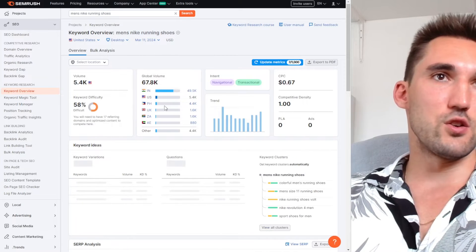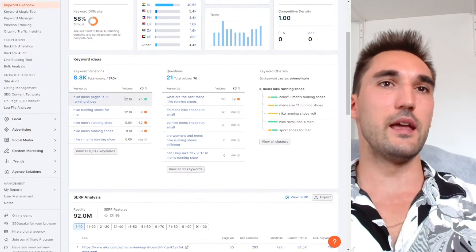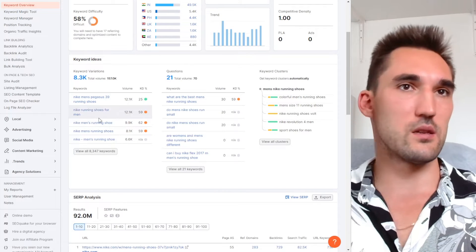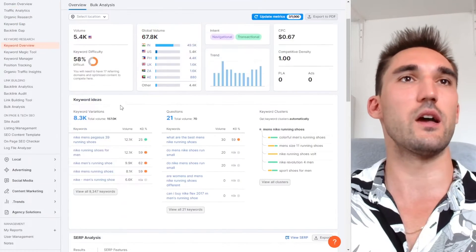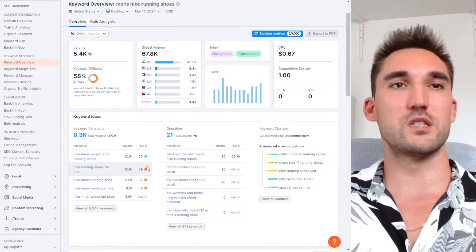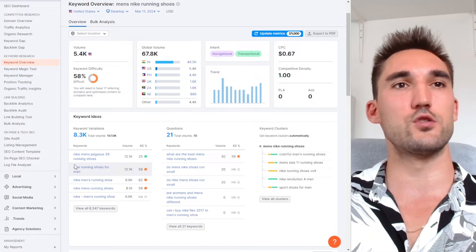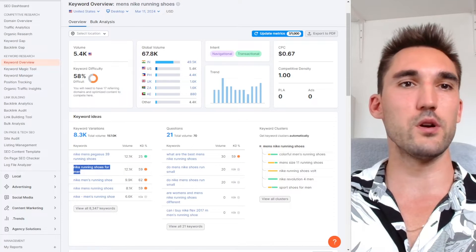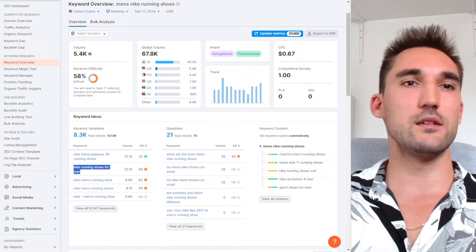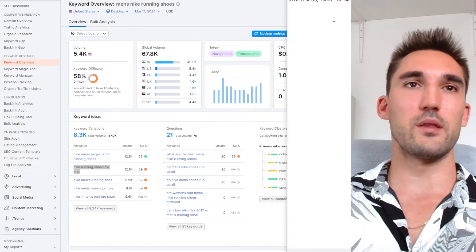You set your location, wherever you're targeting, and then you find out whatever the main keyword is that you want to go after. If it's Nike men's running shoes, the one with the highest volume is typically the main keyword. In this case, it would be 'Nike running shoes for men' — that would be the main keyword. I'm going to take that, add it to a notepad and put it aside. Now we've got the main keyword.